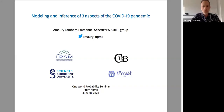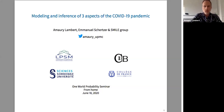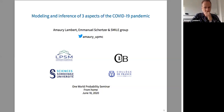Emmanuel and I are going to split this hour into two half hours. I'm going to speak about three projects that we've been starting with the SMILE group, starting in early April.